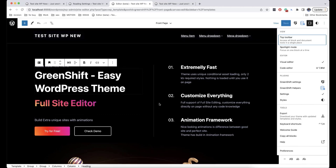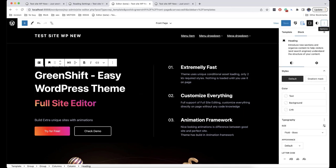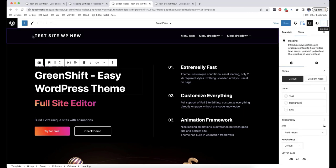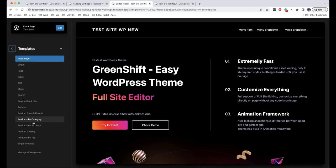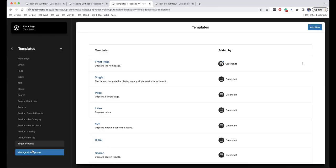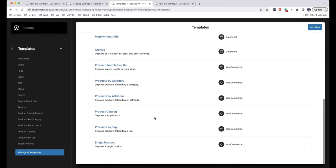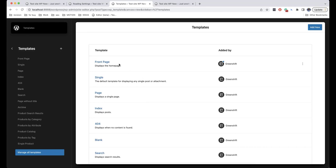At the same time, the user will be able to edit the parent theme if he wants — this is very convenient both for the buyer and the seller. Another important thing is that when you make changes, you can click on Manage All Templates and see all templates, where the ones that have been edited will be marked with a blue circle.